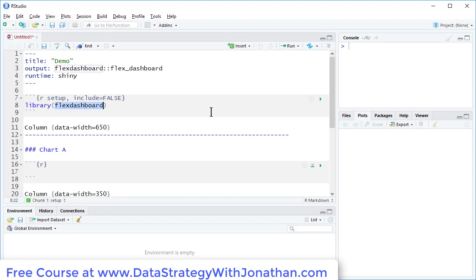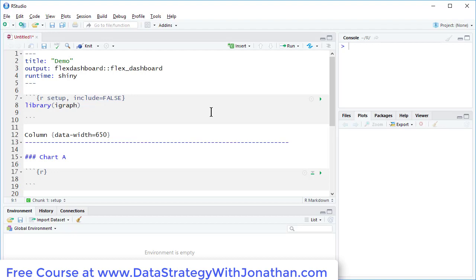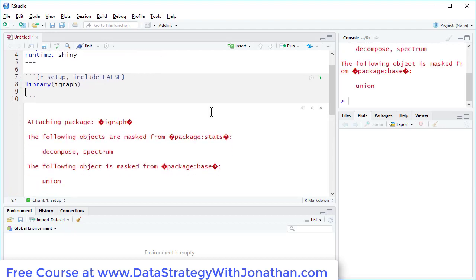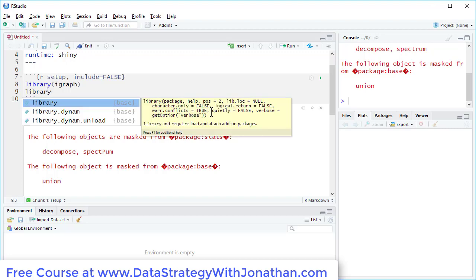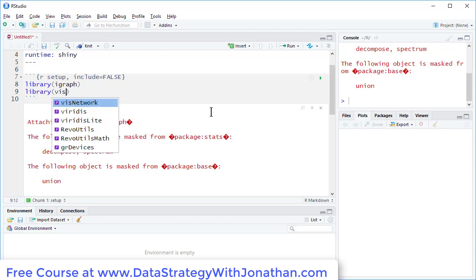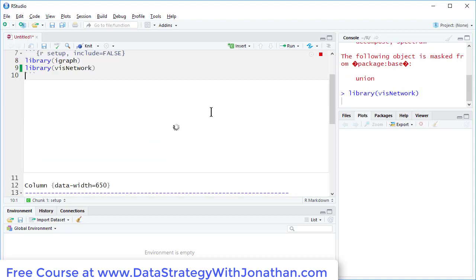I'm going to use a couple of libraries for this example. The first one being iGraph. And the second one is VisNetwork.